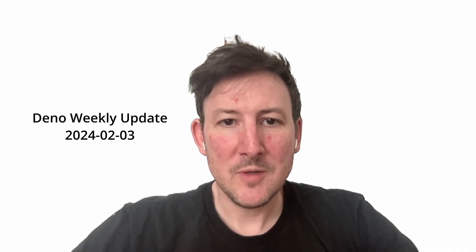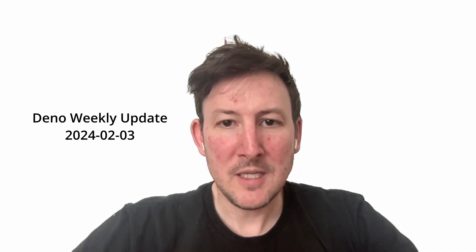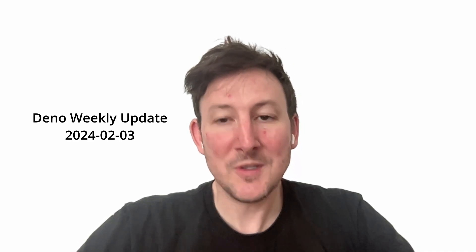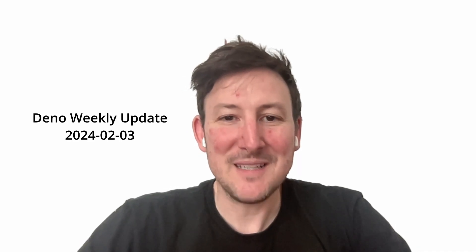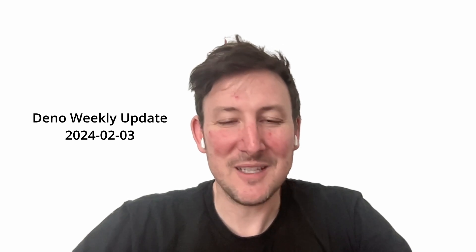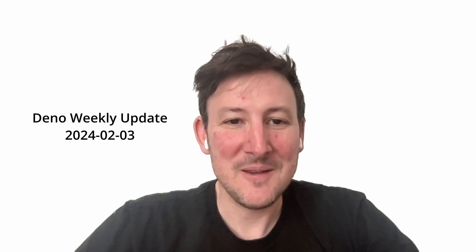Hi everyone. Welcome to another Dino Mostly Weekly update. Sorry for missing the last two weeks.